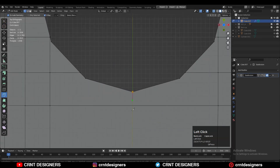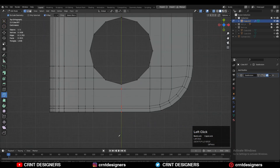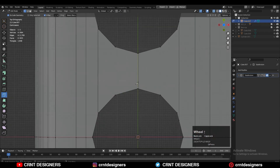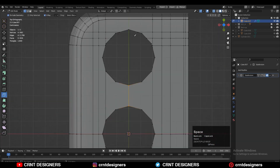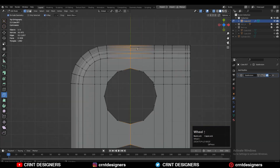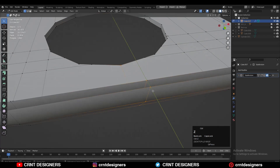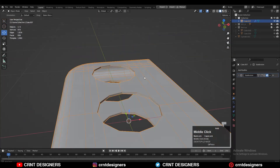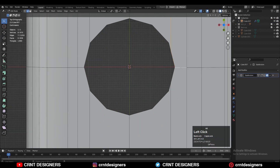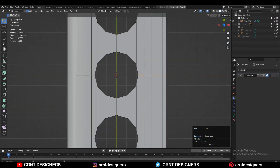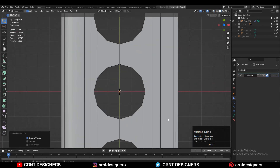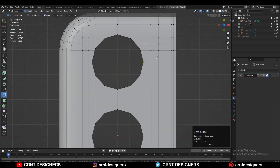Use the knife tool and create cuts. Dissolve the old edges and create new cuts. Merge any double vertices. Then dissolve these edges and use the knife tool to create new edges.